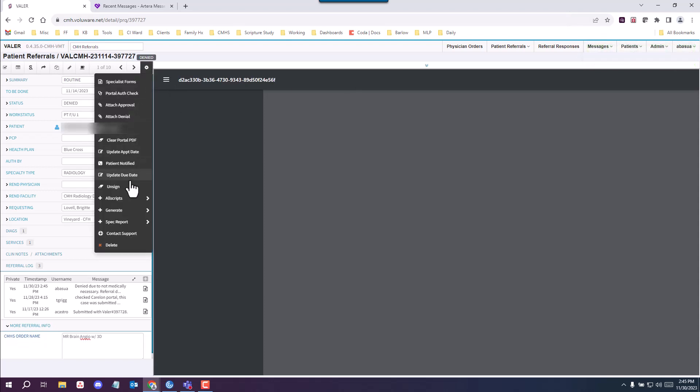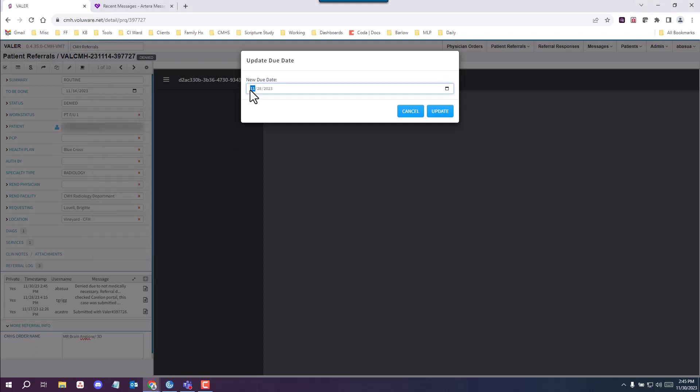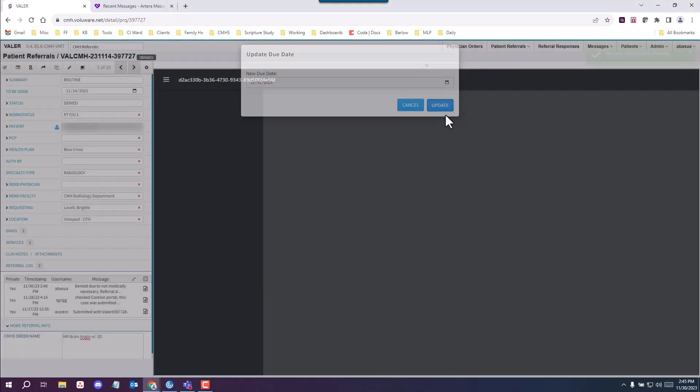And you want to change the due date to the next working day. So tomorrow is the 1st of December. So you want to change it to 12-01 and update.